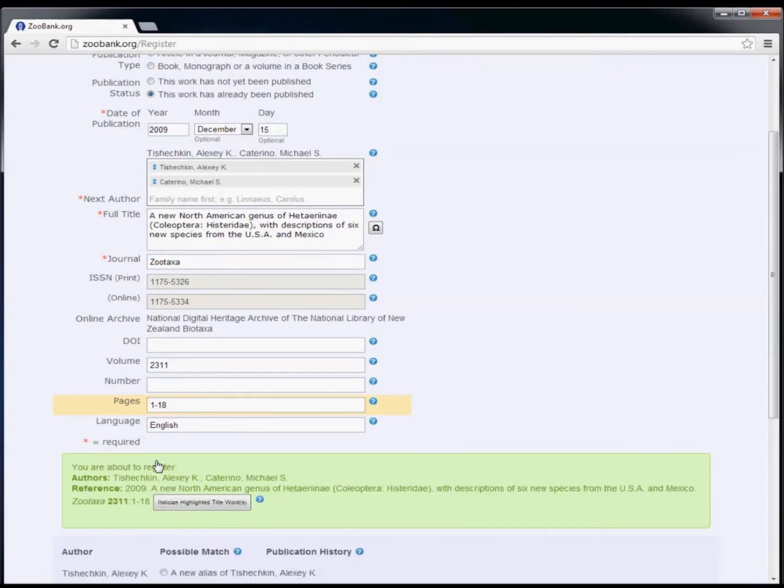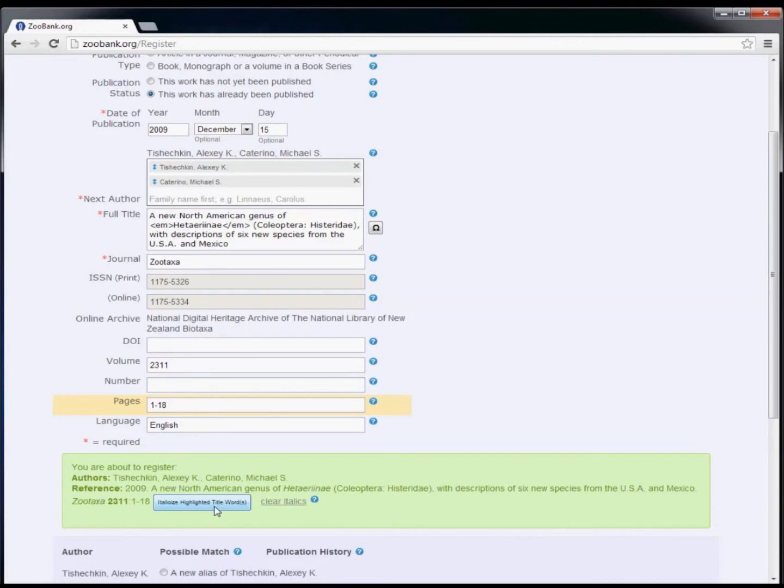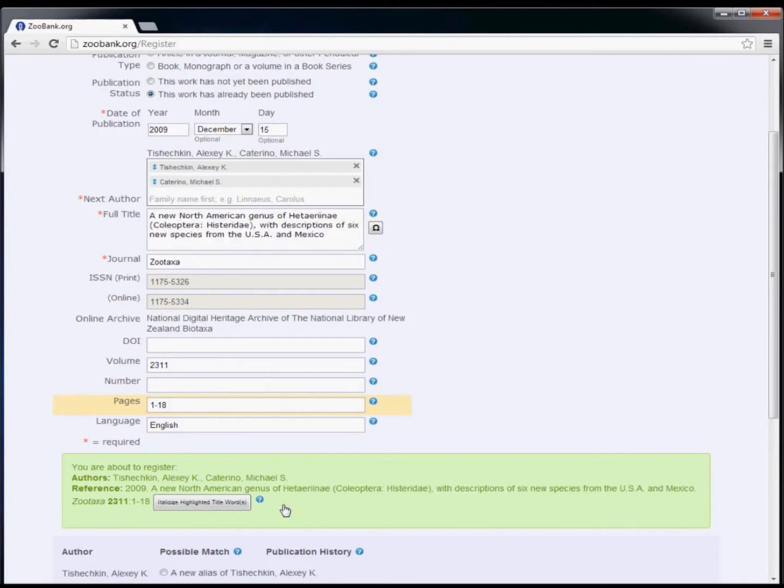Before the registration is complete, you'll have a chance to make a few last changes. For example, you can highlight words in the title that should be displayed in italics, or you can clear any italics that you set by mistake.